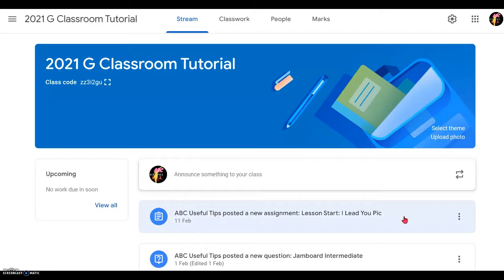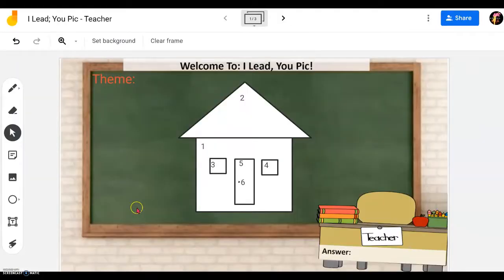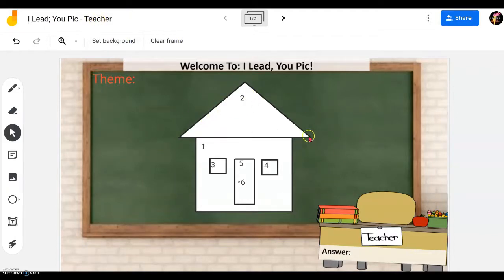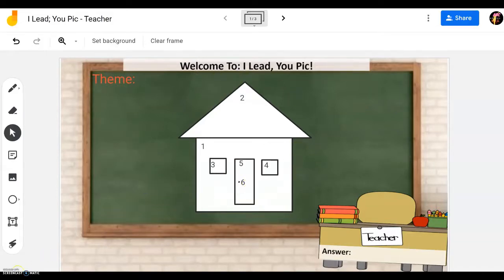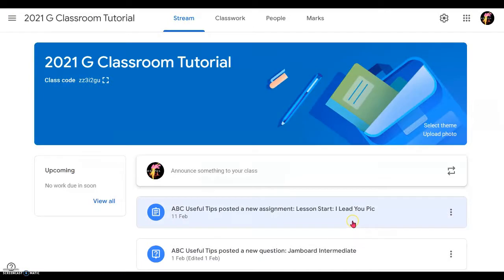Now we'll show you how to lead this game as a starter activity. Open up your teacher's version of 'I Lead You Pick,' study the pictures well, knowing which picture to go first — one, two, three, four, five, and six. After a while you can design the number or the order on your own. When ready, get the students to open up this activity in their Google Classroom.